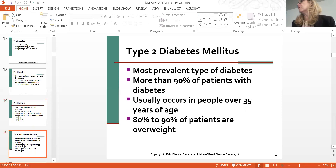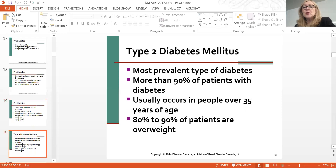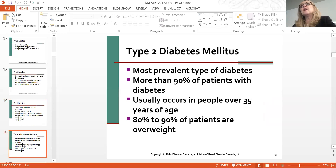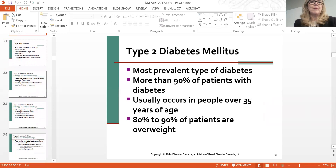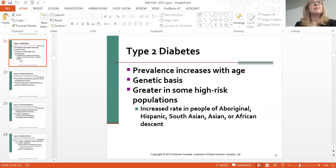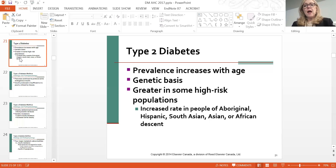Type one diabetes accounts for about 10% of all diabetics. Type two accounts for about 90% of patients with diabetes, and they're generally older, though now we're seeing type two in teenagers. A large portion have overweight, sedentary lifestyles—computer games, screen time, fast food diets—which is very prevalent in indigenous populations. Prevalence of type two increases with age, and there is a genetic predisposition, but you also need conditions like sedentary lifestyle and poor diet. Genetic risk groups include Aboriginal, Hispanic, South Asian, and African populations.